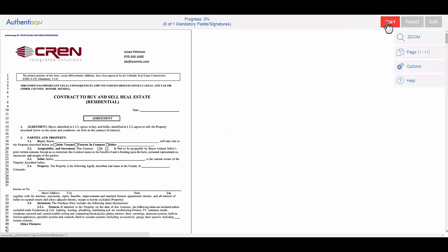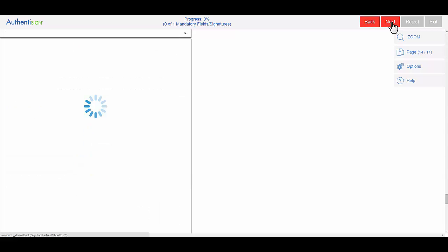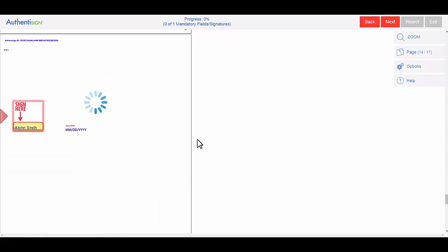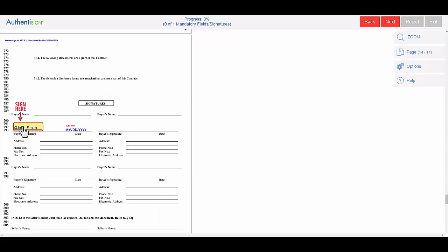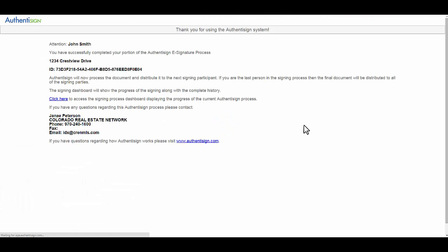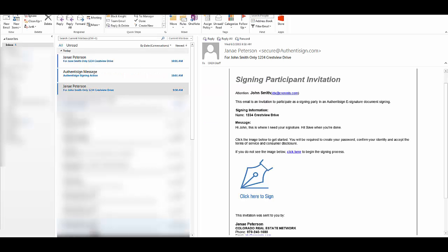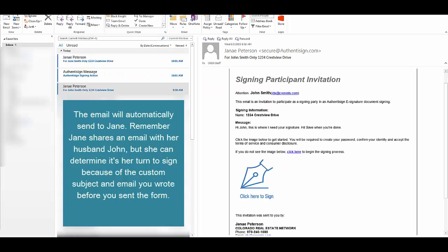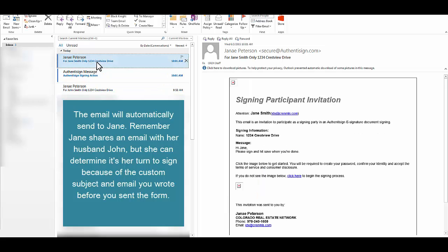I'm going to start the signing process and it's going to take me to where I need to sign. I'm going to click on it and it's going to use the signature that I made for myself, and here's the date. Complete. Complete signing. Yes, I'm sure I want to continue. Thank you for using Authentisign. John Smith is done, so it's going to automatically send Jane Smith the email.